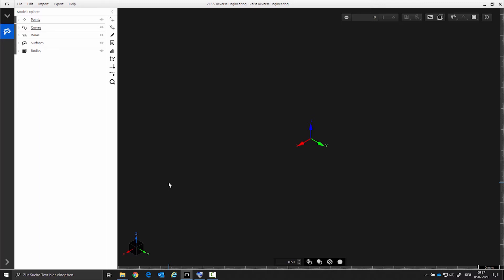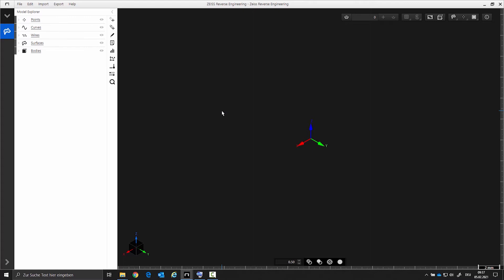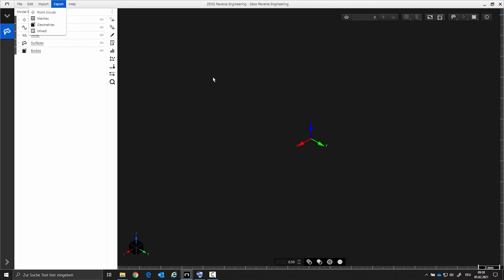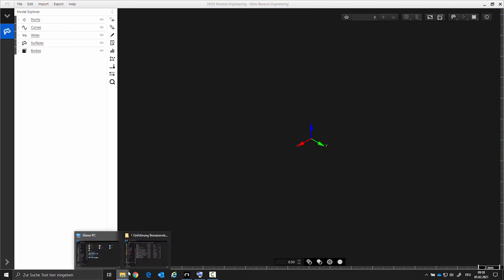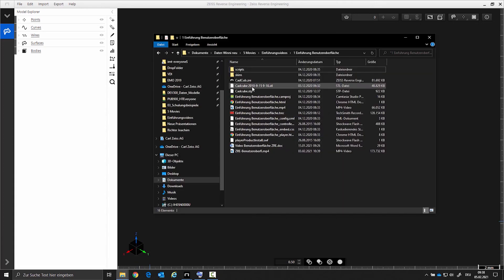You can import your data via the menu bar or via drag and drop. You have to explicitly select what you want to import when using the menu bar. You can import multiple files at once by using drag and drop. You can also export your data via the menu bar. Exporting is possible in the same formats as importing. For this video we will import the STL data via drag and drop.